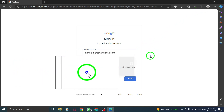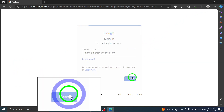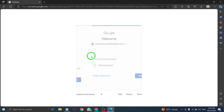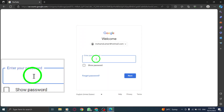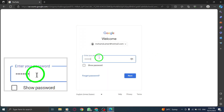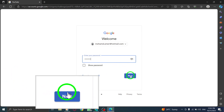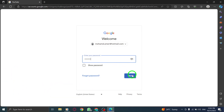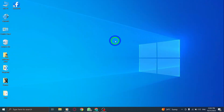Step 4: Enter your password and click on Continue. By following these steps, you can easily sign in to your YouTube account and enjoy a personalized browsing experience. Stay connected with your subscriptions, playlists, and more.